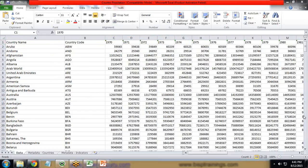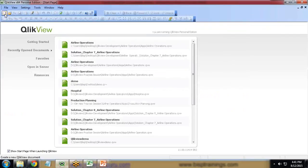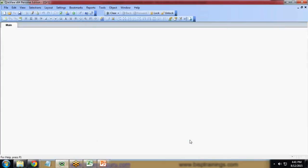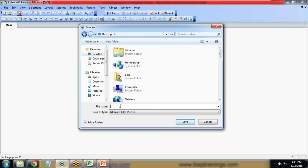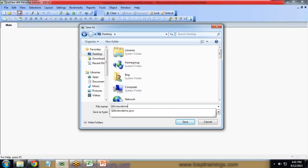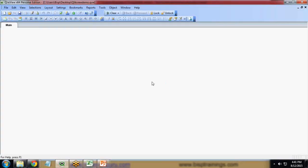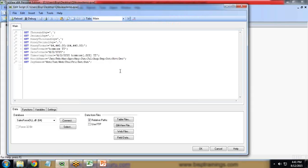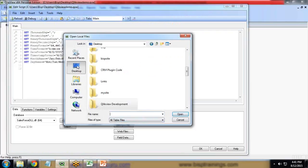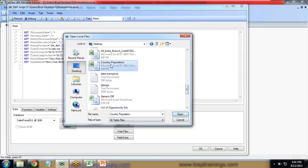Now we'll see how to convert this cross tabular data into a simple flat file so that we can create reports, dashboards, or perform further analysis easily. I first create a new QlikView document, save it on my desktop as 'QlikView Demo', then open the script editor to load the data file. I click on 'Table File', browse to my desktop, select the country population Excel sheet, and click Open.